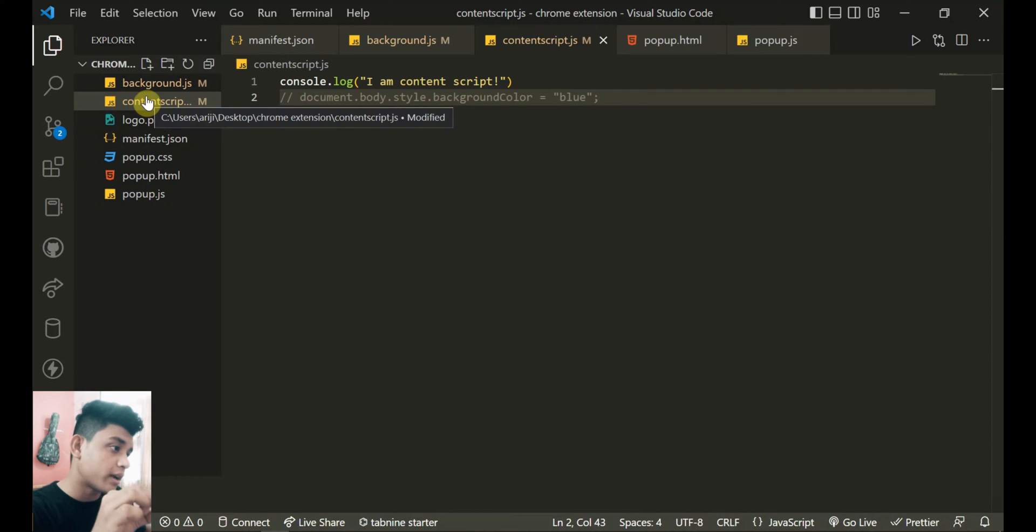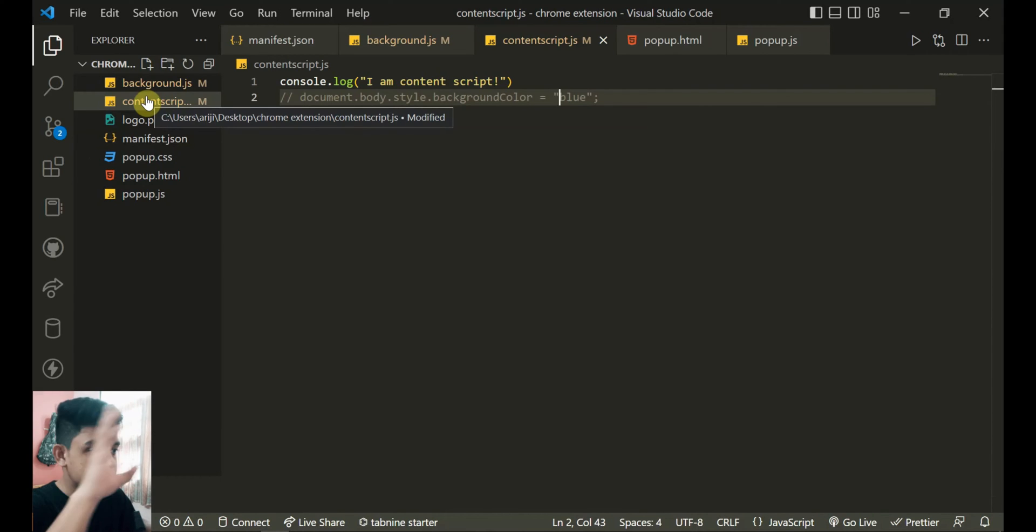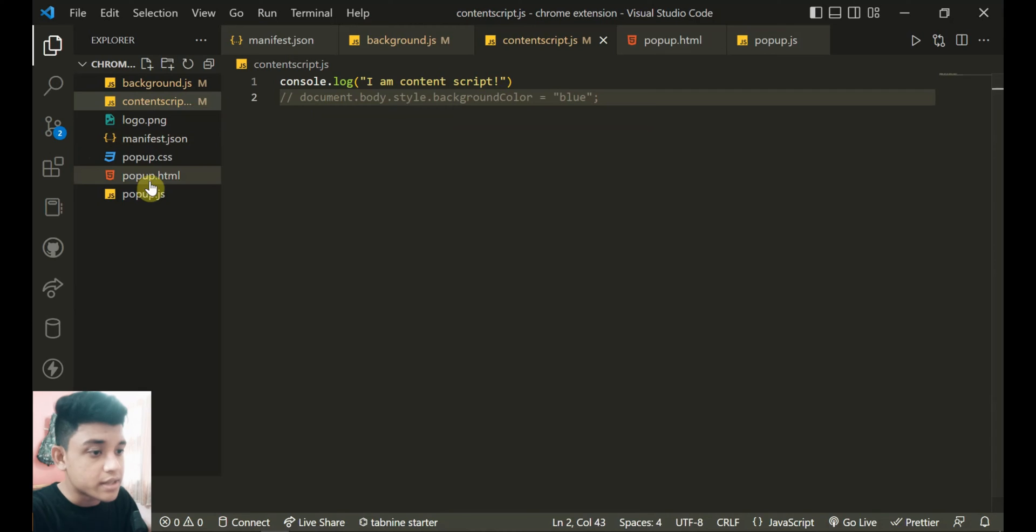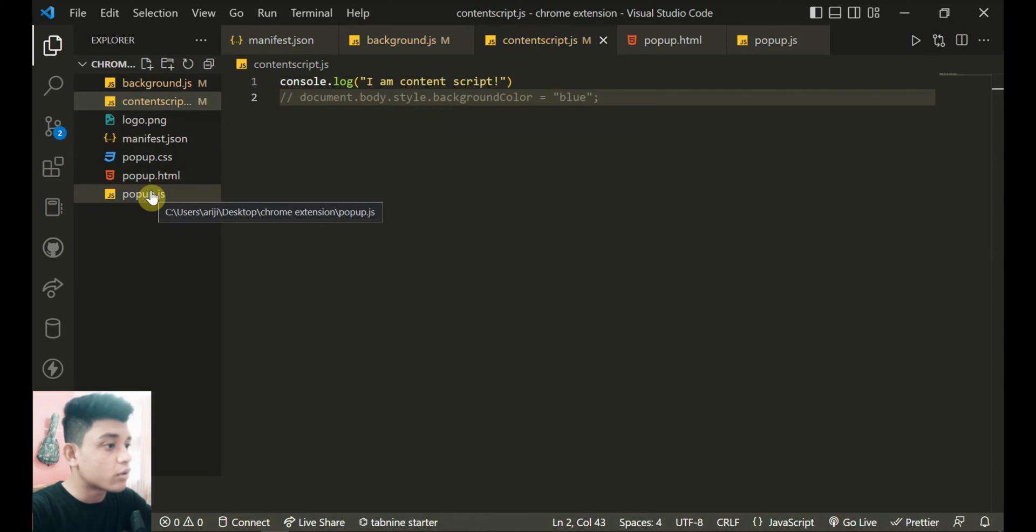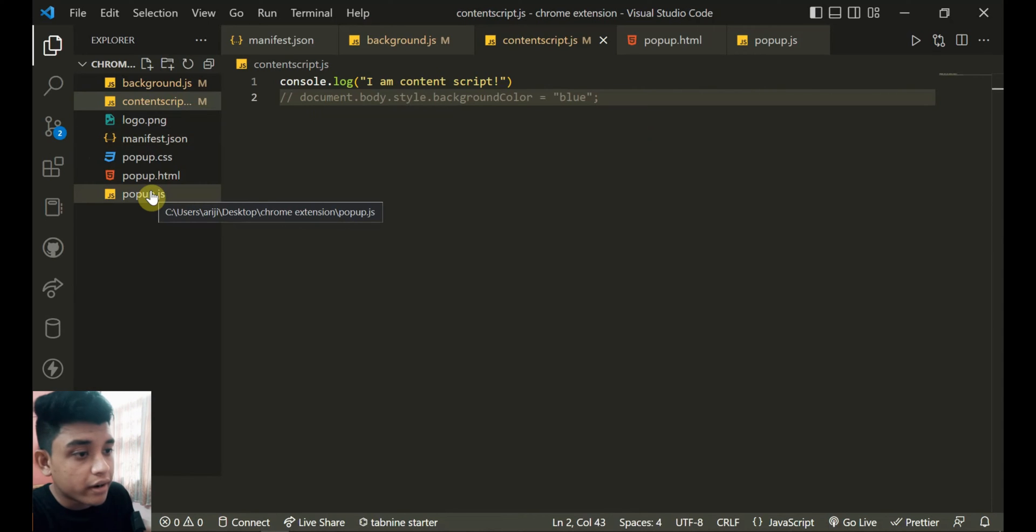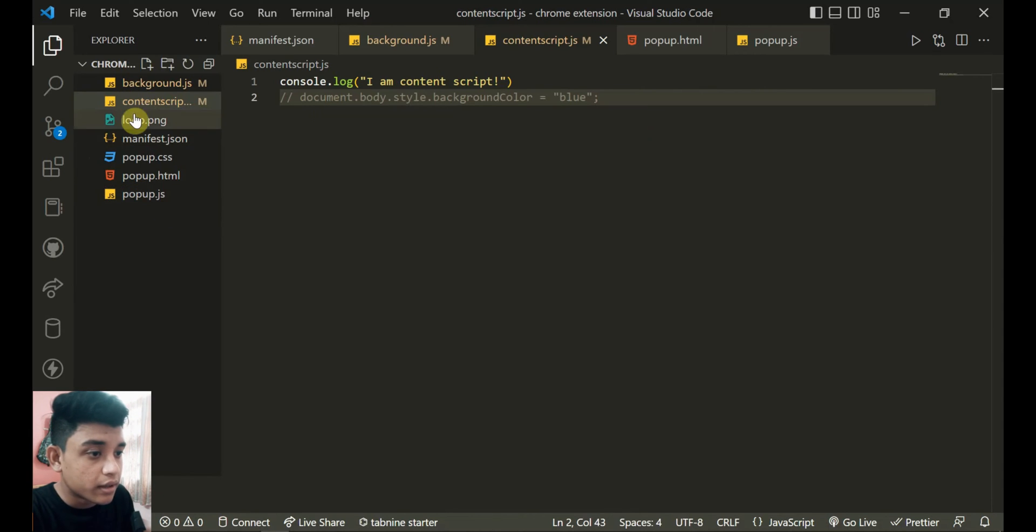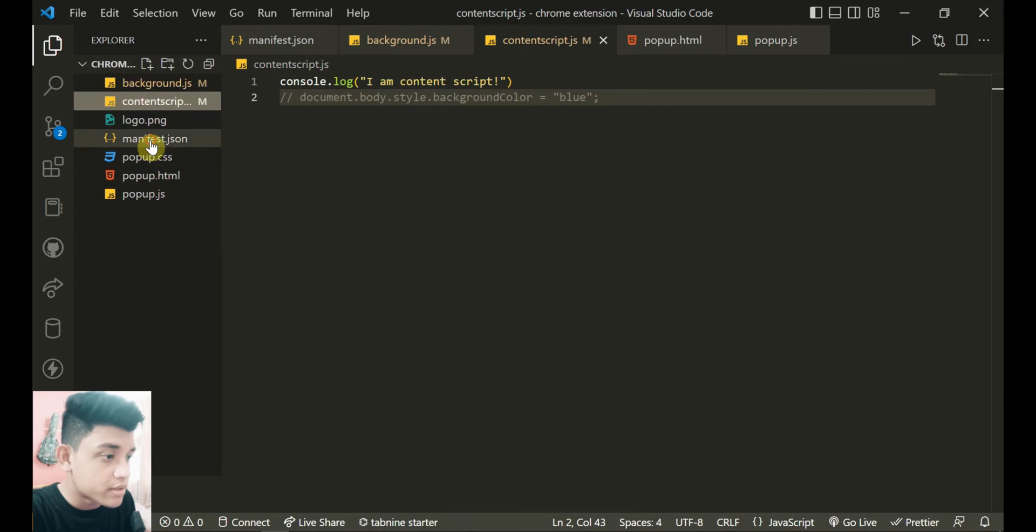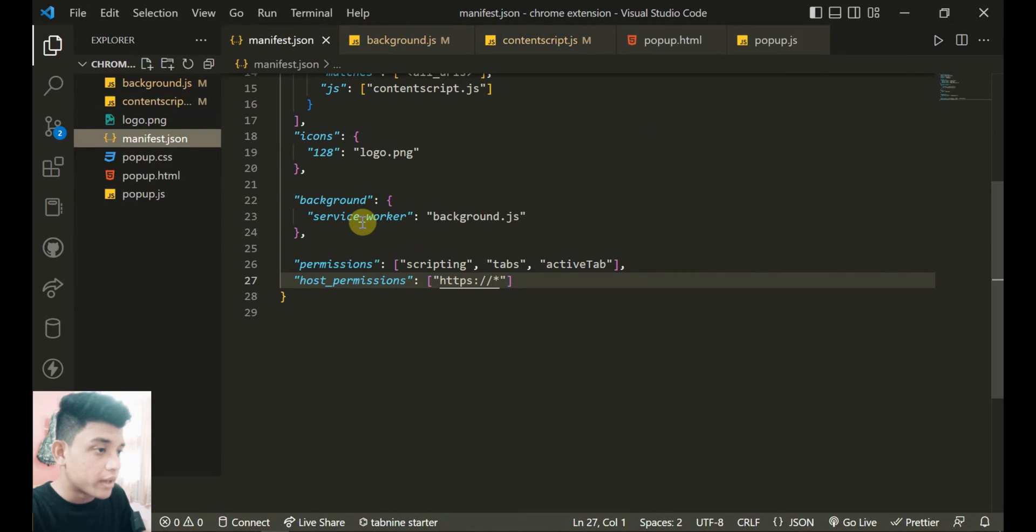Like the two scripts I explained before: content script runs on a specific tab - if you close that tab, that script finishes. Popup.js runs on that popup - if you close that popup, that script stops running.